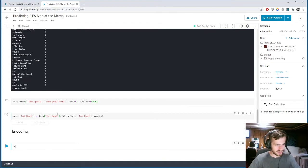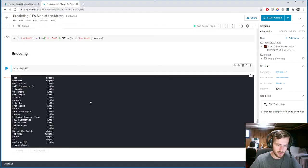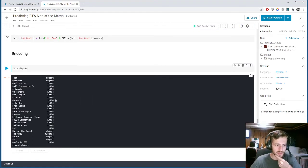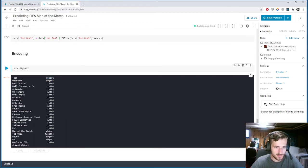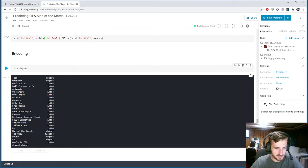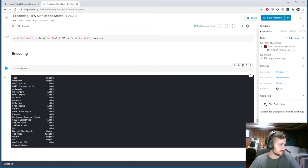Let's take a look at the data types. We can see mostly numeric, but we have some string values — object in this case means string. Team is object, opponent is an object, man of the match is an object, round is an object, and PSO is an object. That's what we have to deal with for encoding.